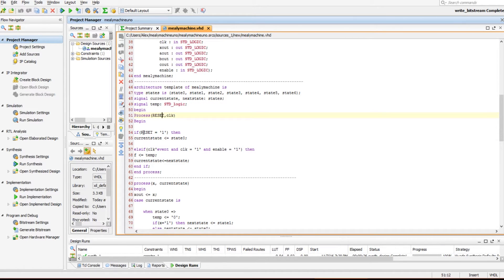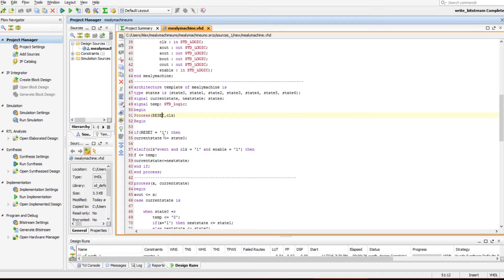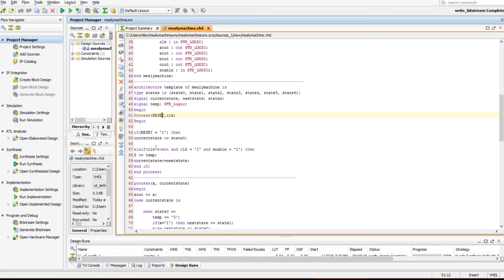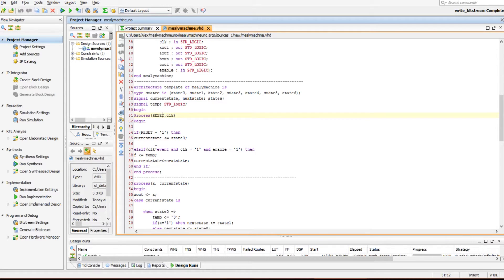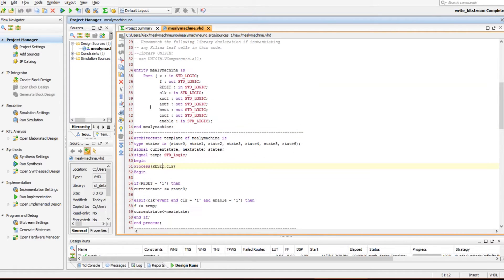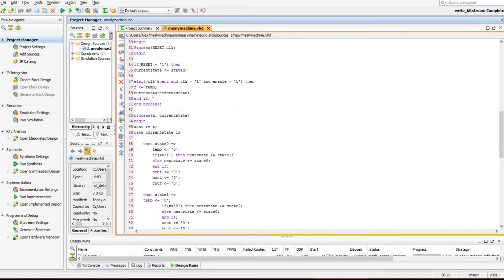You have your begin process, begin inside your process. So this begin encompasses all of this, but this process encompasses just this begin to here. And then this is a bigger begin that goes all the way down. So the inner begin says if reset is equal to one, then the current state, whatever state you're in, if you press the reset button, go to state zero. Reset to state zero, that's what that says. Else if there's a clock event and the clock is equal to one, so if there's an edge and the clock is equal to one, so if you have a rising edge. If it says clock event and the clock is equal to one.